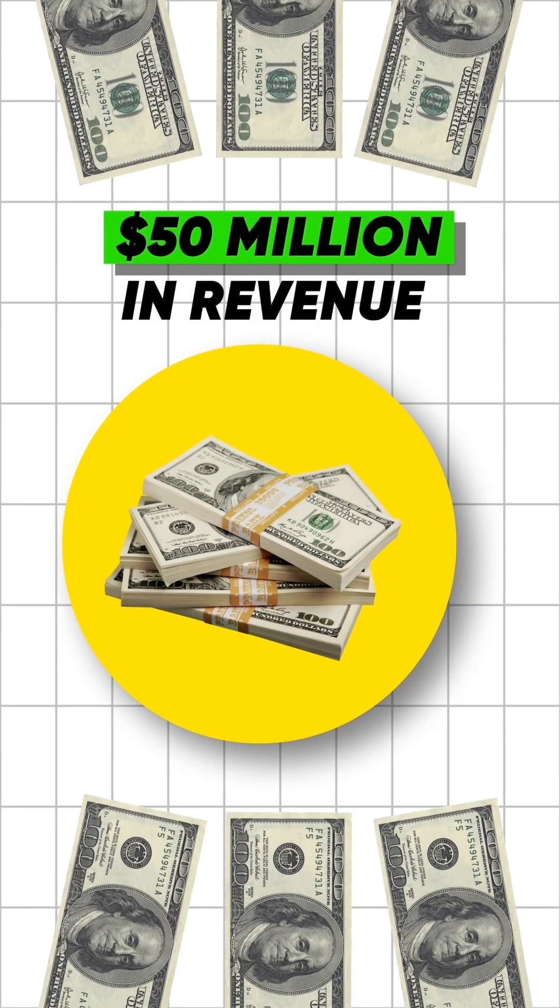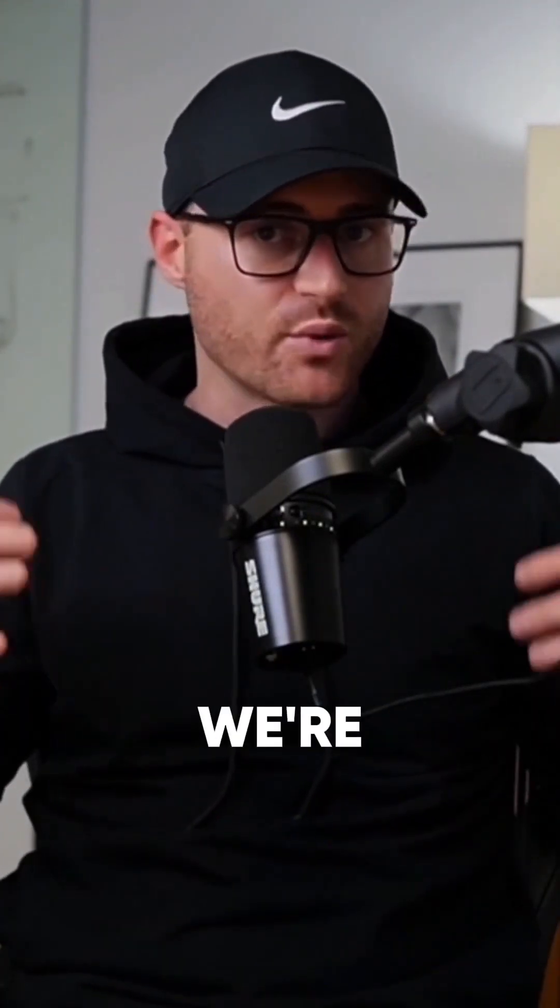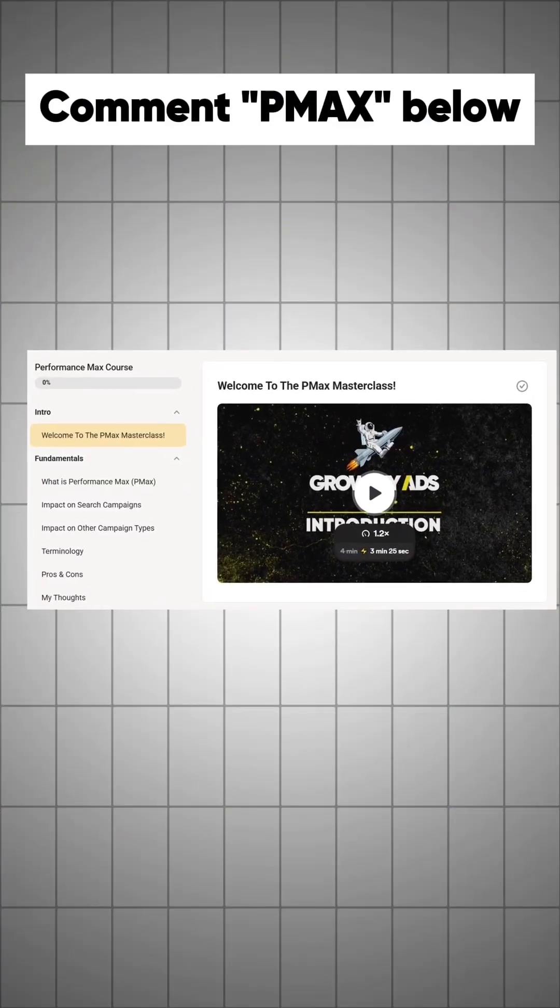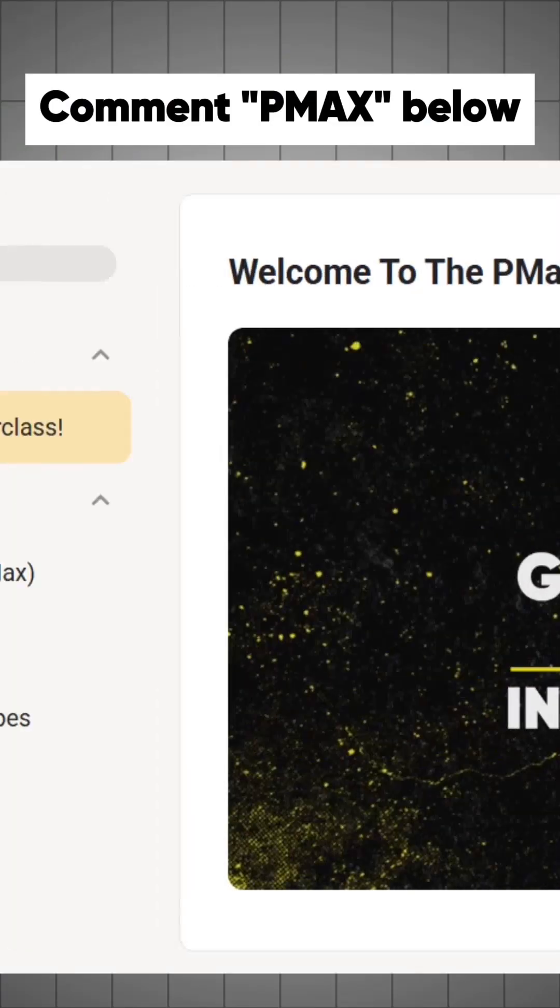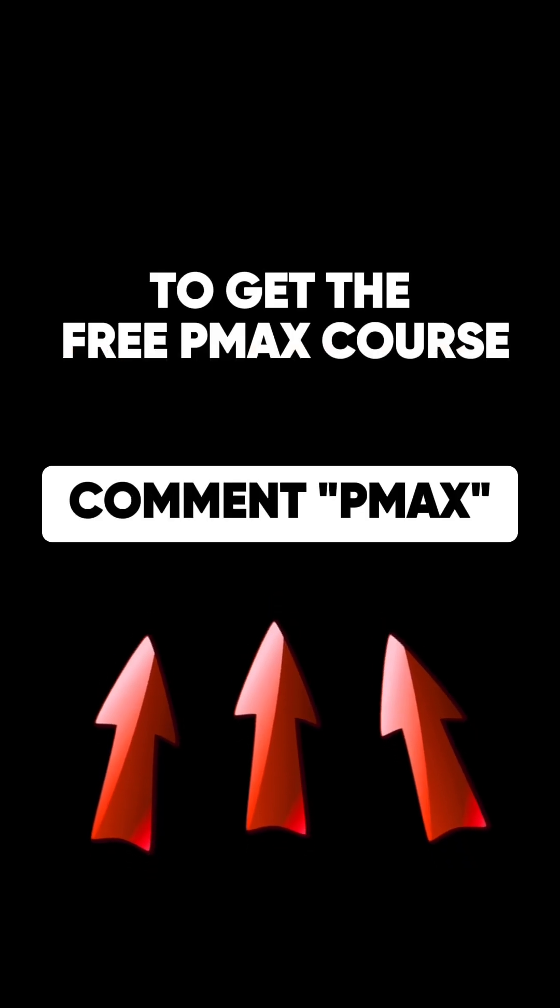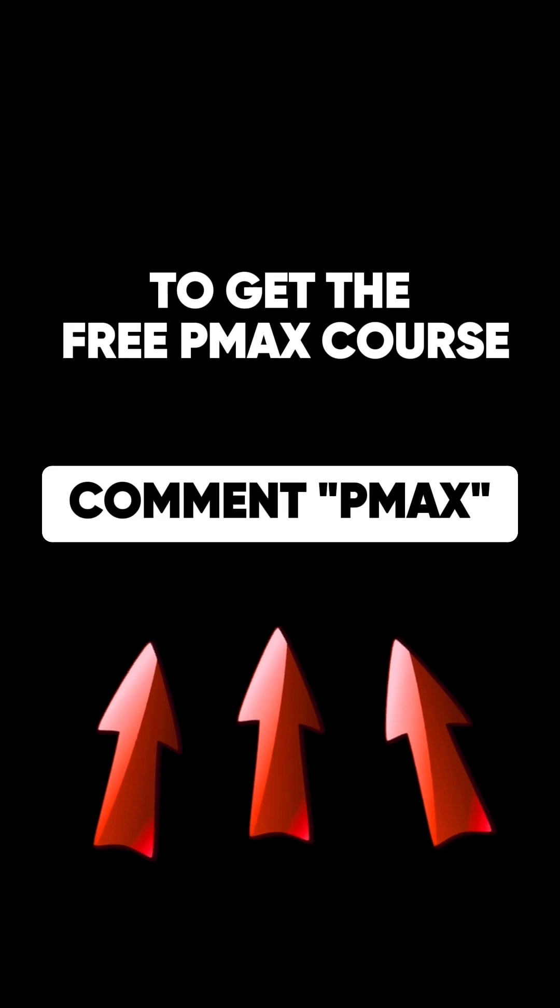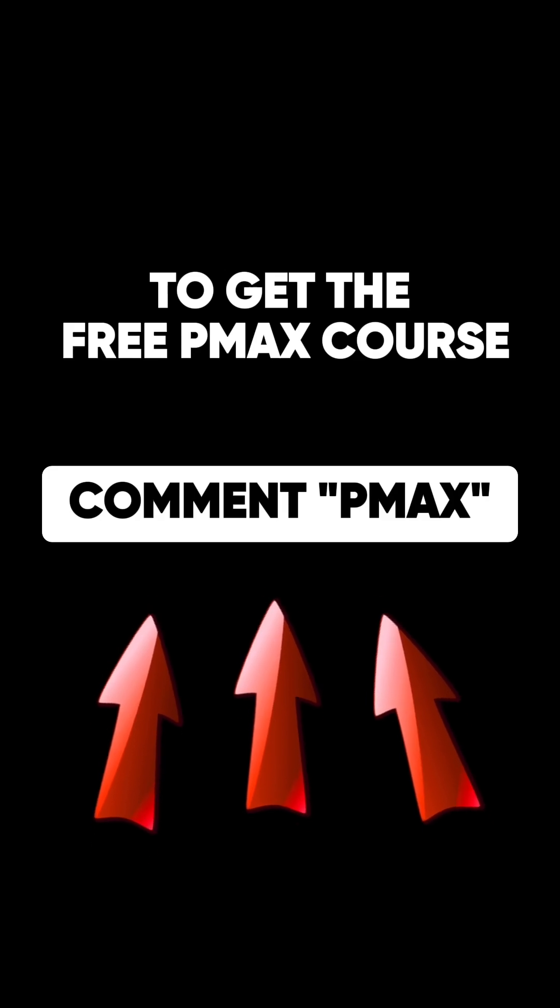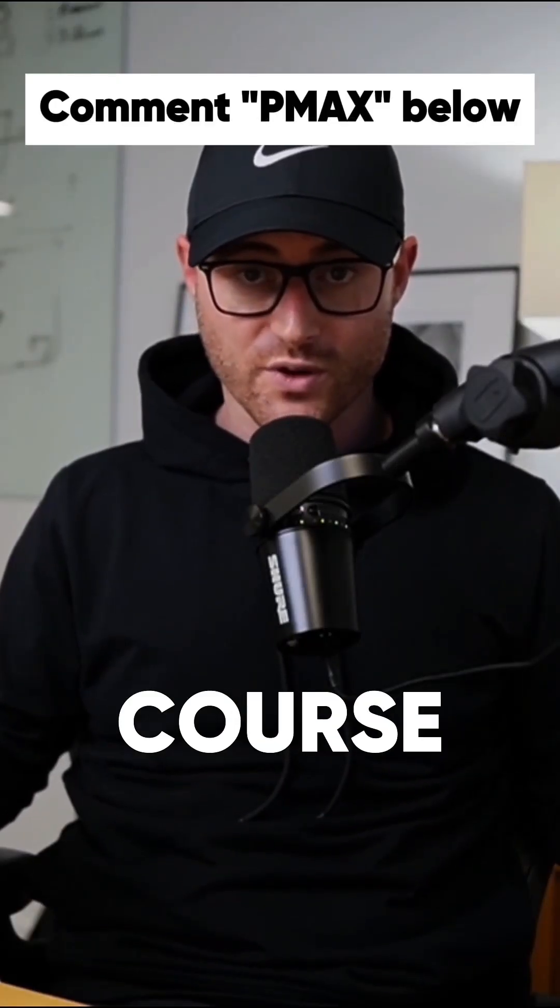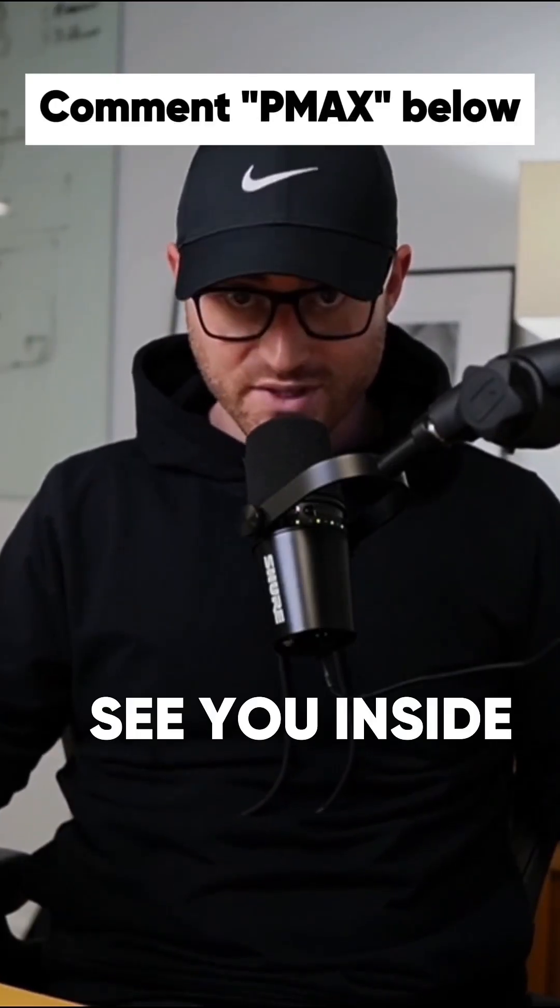We decided we're going to download our knowledge of Performance Max campaigns into a free, easy, practical course and just give it away to the community. Comment PMAX below and I'll send you the free PMAX course directly to your DMs. Go grab this free course and I'll see you inside.